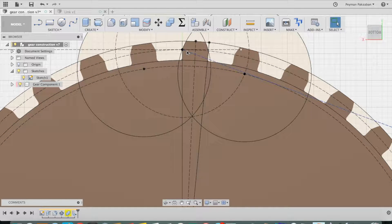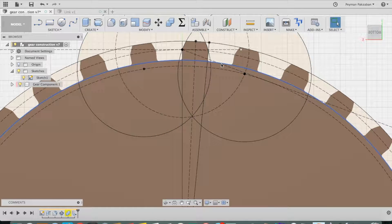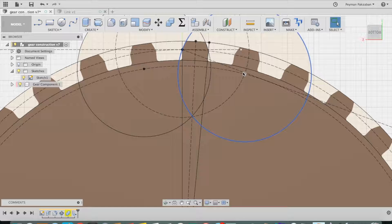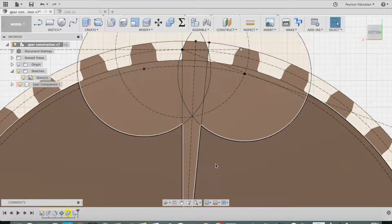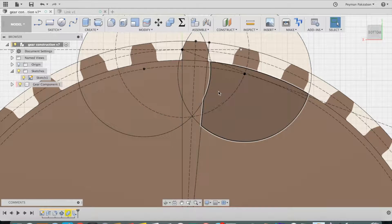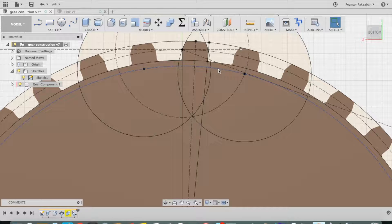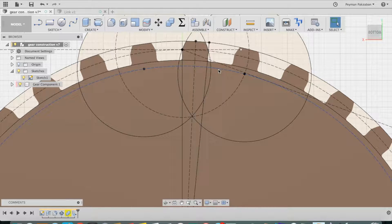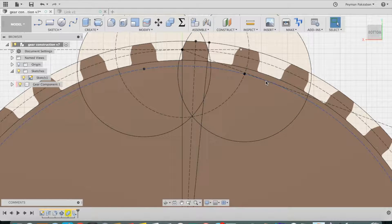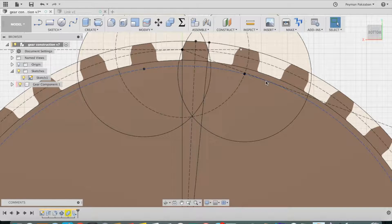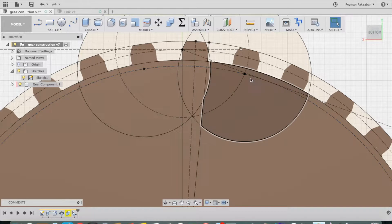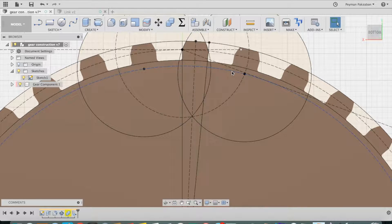If I extend my pitch angle line and then create a new circle defined by this blue line, which is centered along with the other centers and is tangential to my pressure angle line, then I have created what's called the base circle.